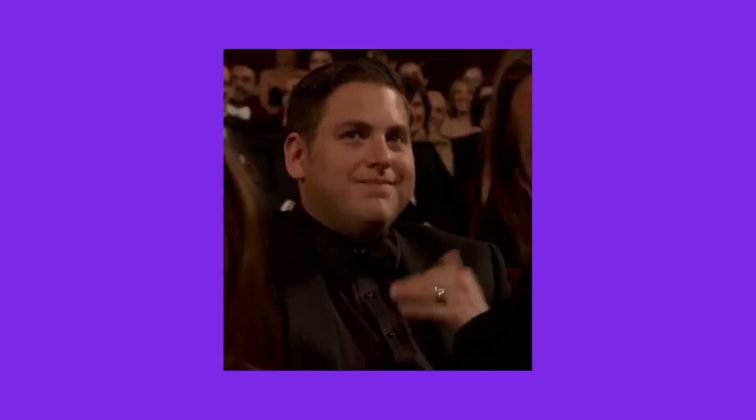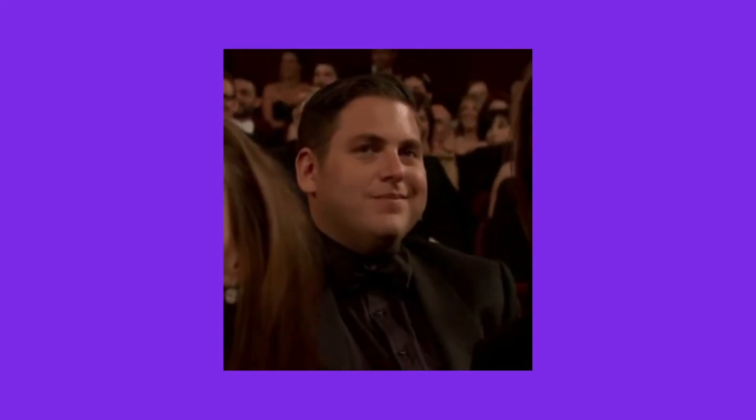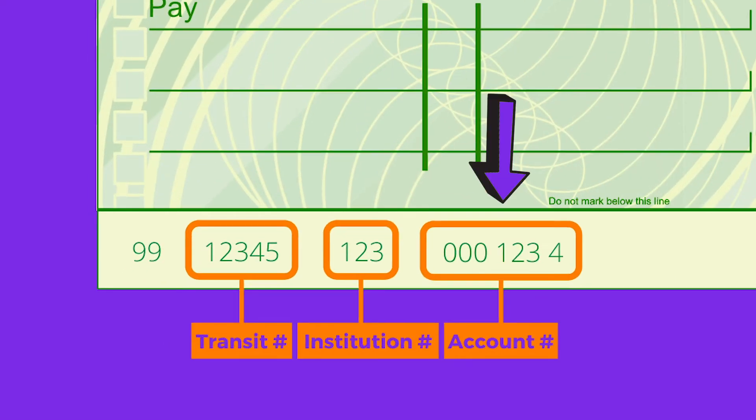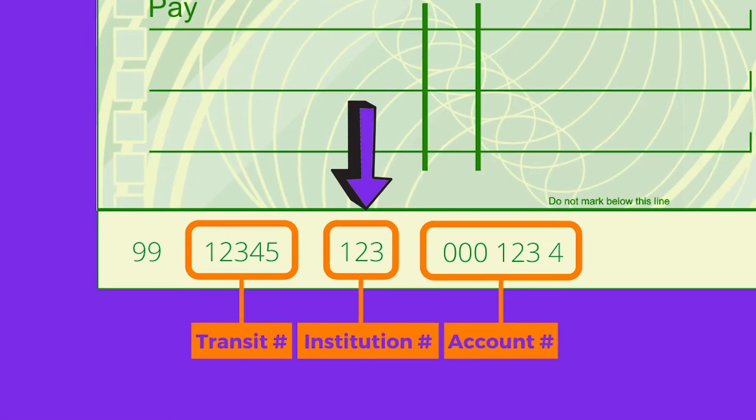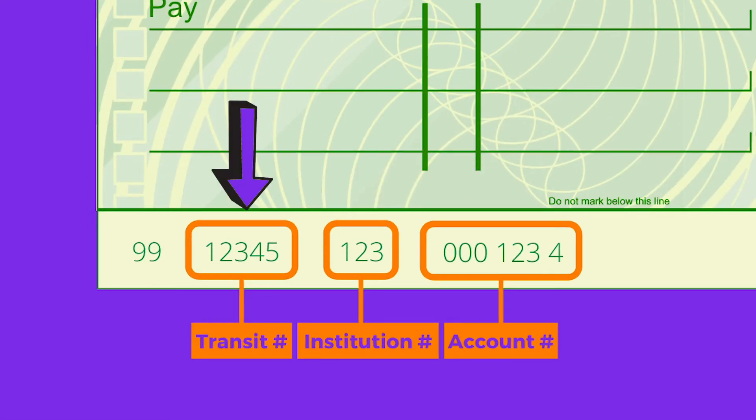Please keep in mind, to complete your investment transaction, you can't pay by credit card, PayPal, or another online equivalent. Instead, you will need to provide your banking information. This is your account number, the financial institution number, and the branch number.